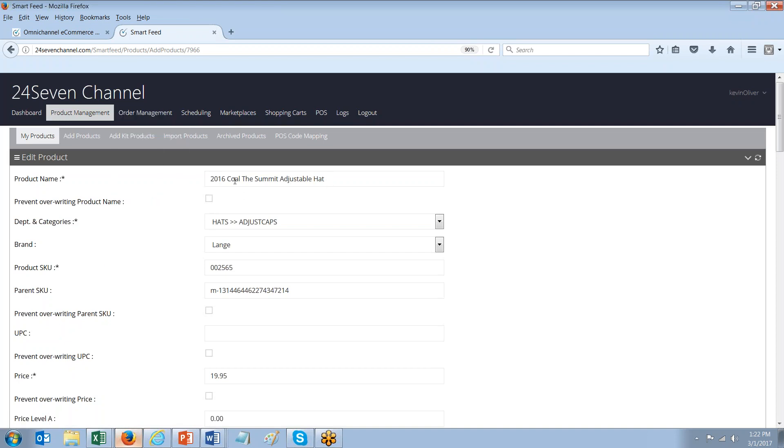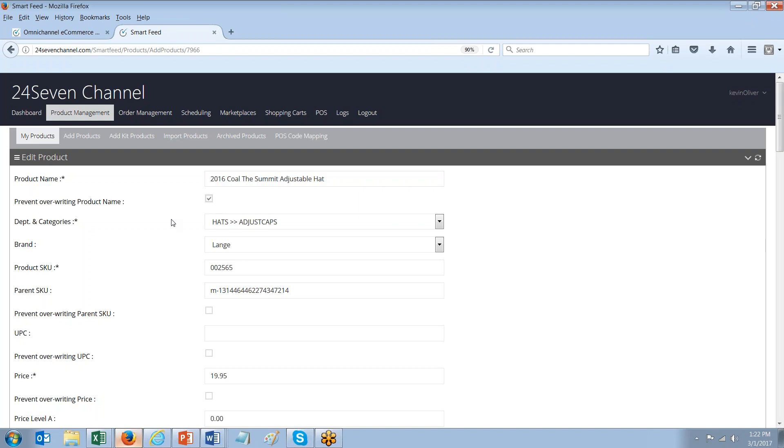And their product data was not 100% in their POS system. So they came into Channel. They added their product data, short description, long description specifically for the web. And then they can lock that description so it doesn't update and get overridden from the POS system as it updates.